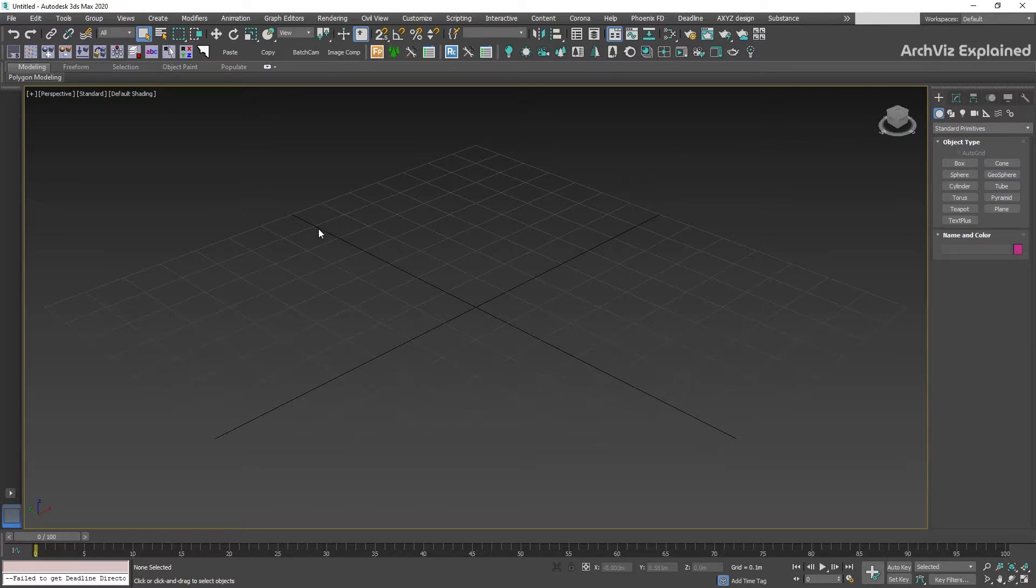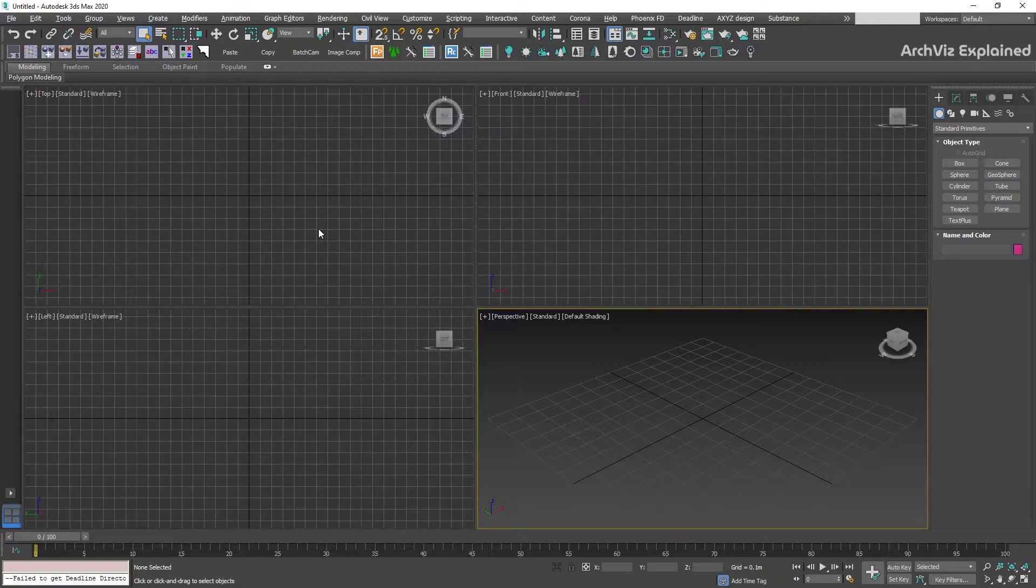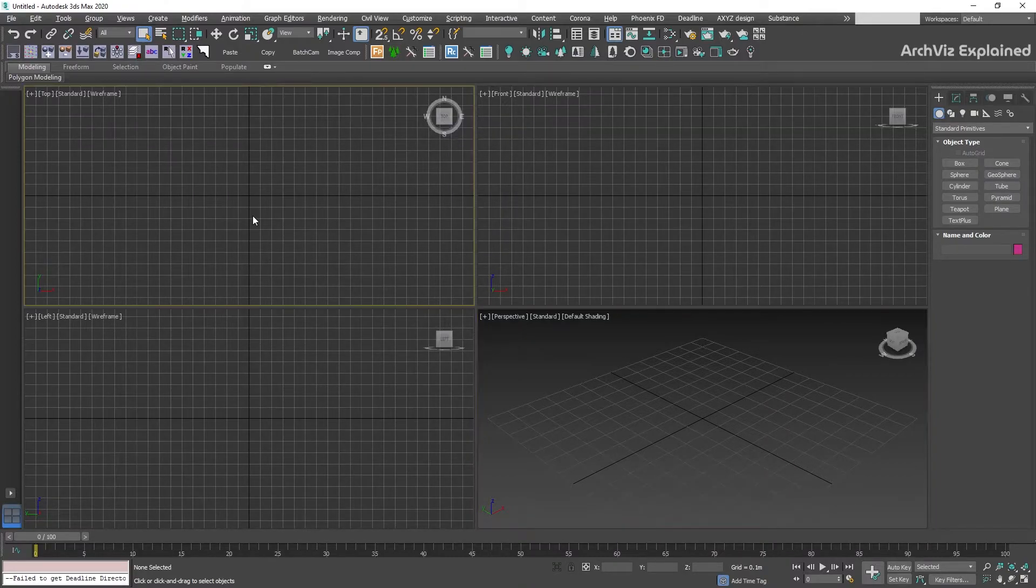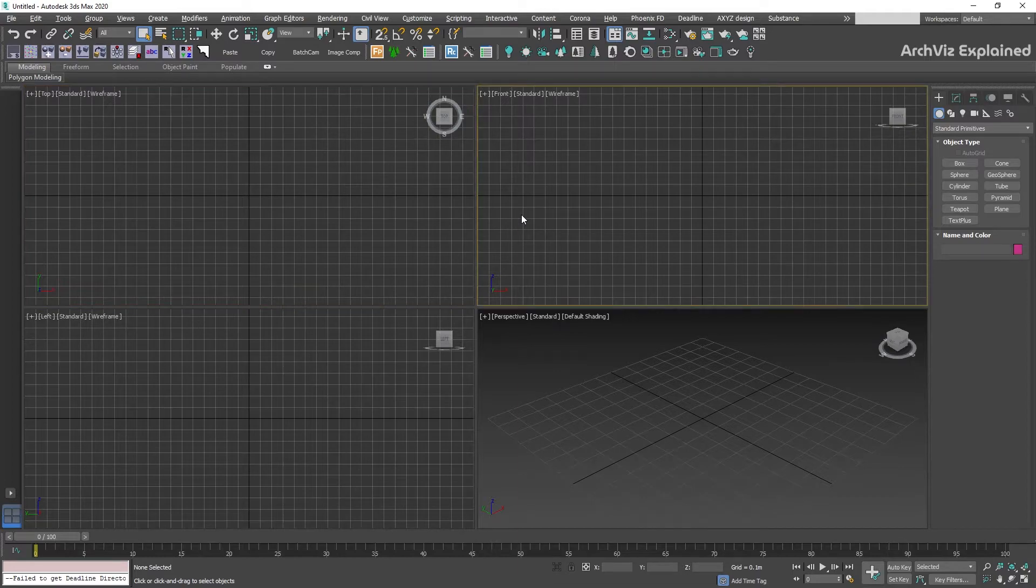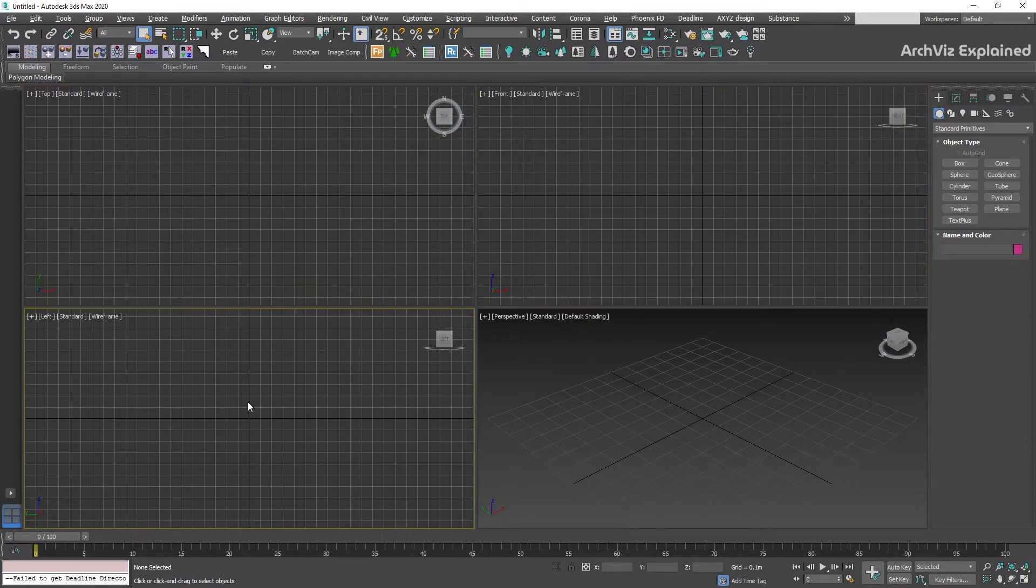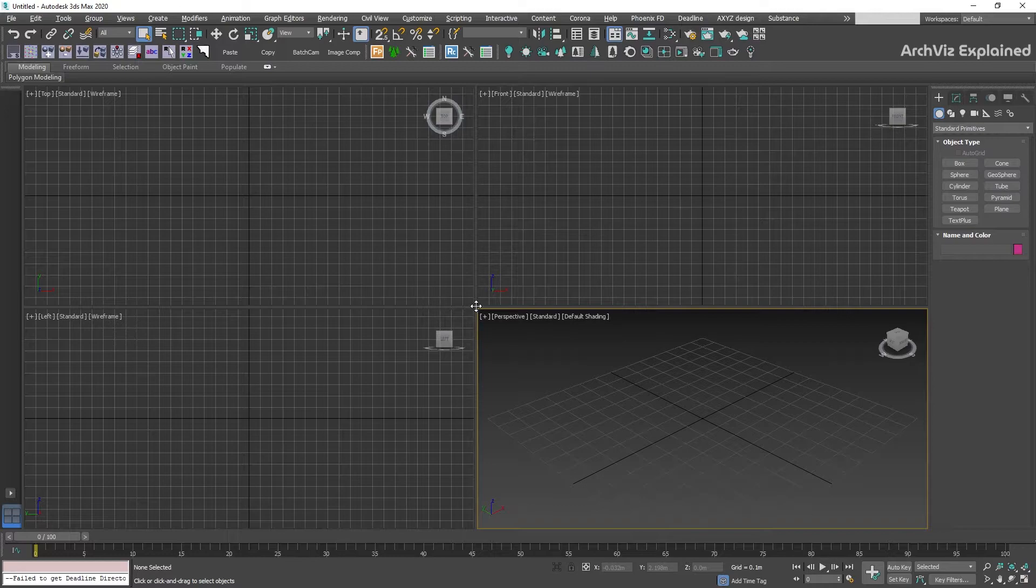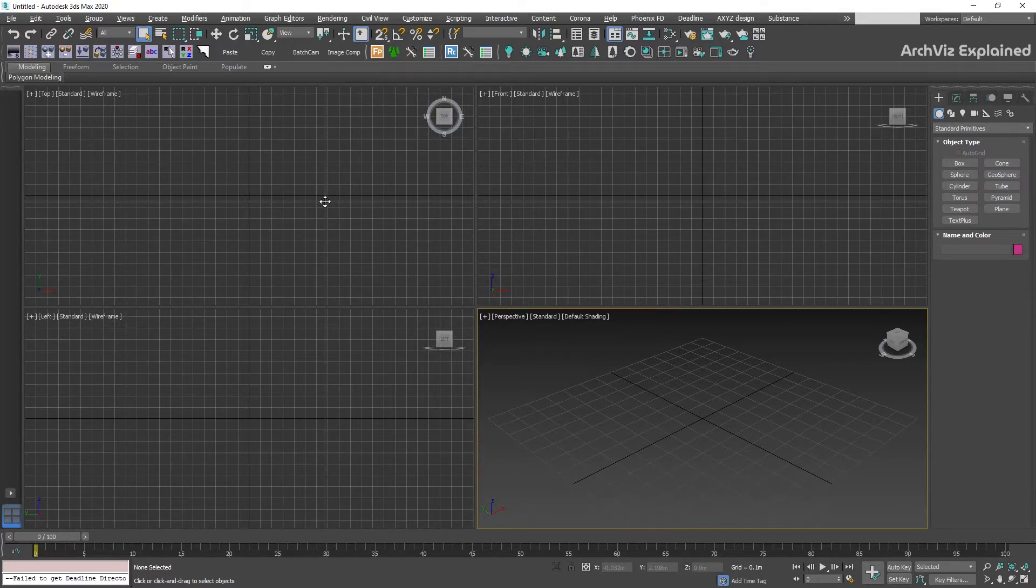At the center of the screen we can find the viewports. By default, 3ds Max viewports are split into the four most common views: Top, Front, Left, and Perspective. We can resize the viewports by positioning the cursor in the intersection of any of the views and dragging it.